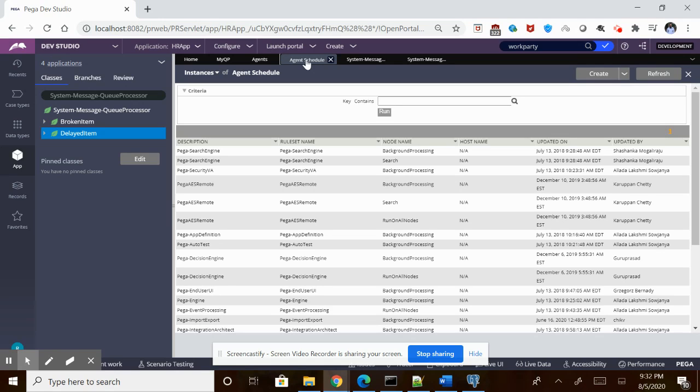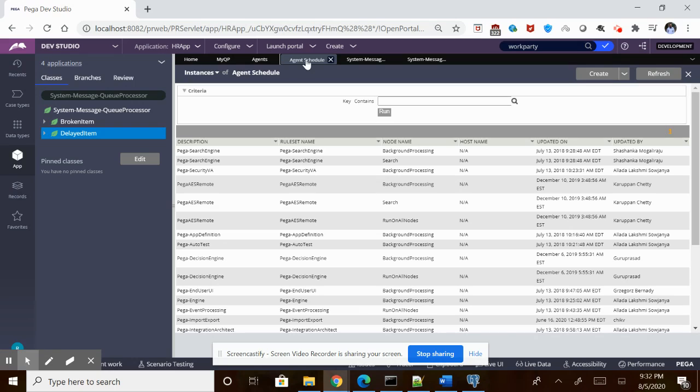So Pega, from 8.1 onwards, came up with the concept of Q Processing and Job Scheduling. Q Processors replaced the standard agents and Job Schedulers replaced the advanced agents.